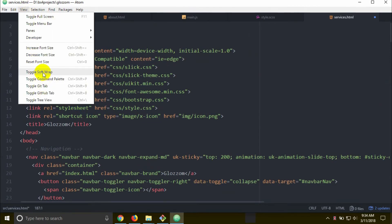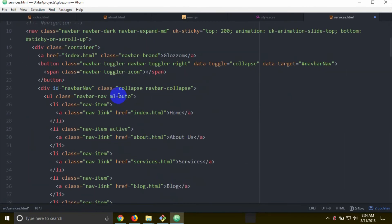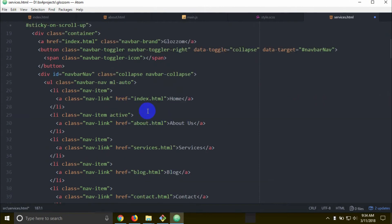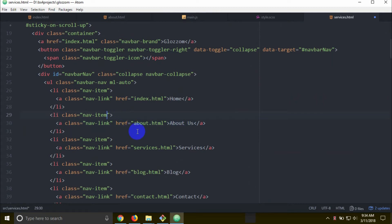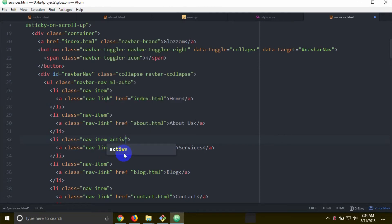Scroll down. This is called the corporate account services page. There is already a link — our account, about, our space, tech house. The active link is services.html.